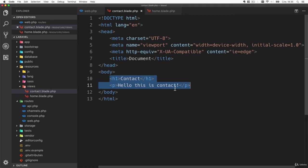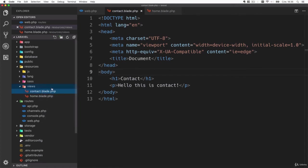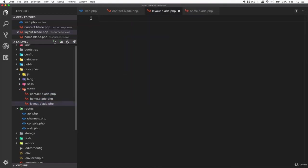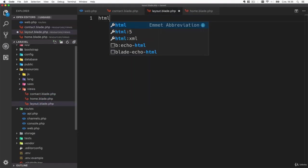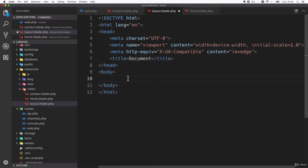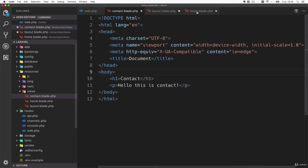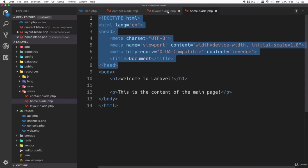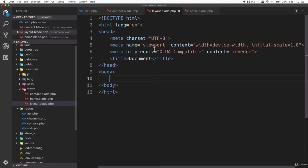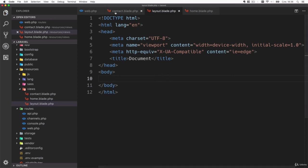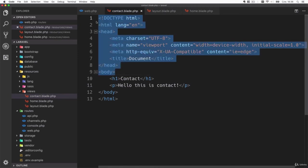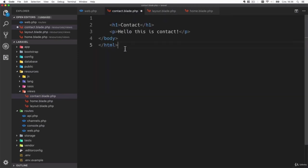Fortunately Laravel has a tool for that and it's called layouts. Let's create our first layout inside a layout.blade.php file. This will hold everything that we need to display on every page and those contact and home pages would only show the content that actually changes between the pages. Let's save this now.